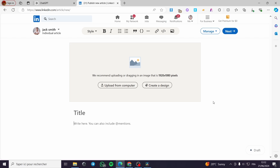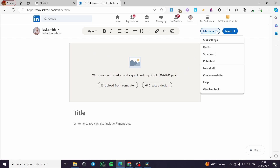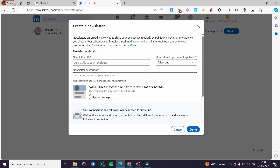To access the newsletter section, all you have to do is go to 'Manage.' There is a dropdown menu. When you click on it you have some options: SEO settings, draft, scheduled, publish, new draft, and 'Create a Newsletter.' Click on 'Create Newsletter' — this is the important part.